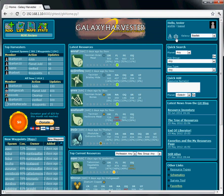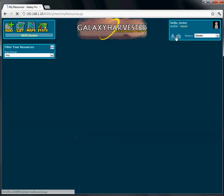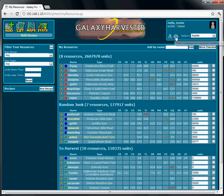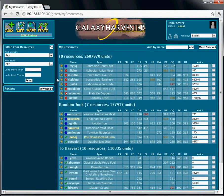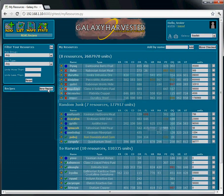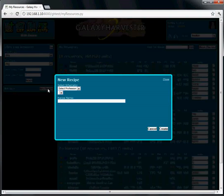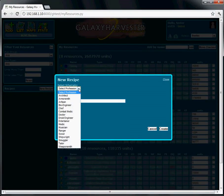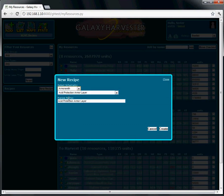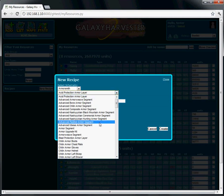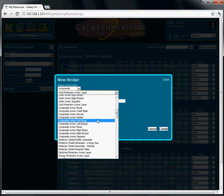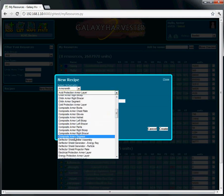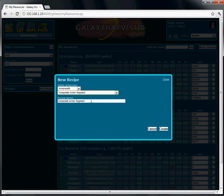We'll get over to our inventory now by clicking on this briefcase icon. There are a few ways you can start making a recipe. You can start by clicking the New Recipe button here on the inventory page. First select the profession of the schematic you want to work with, and then find the schematic that you're going to make a recipe of. I'm going to get Composite Armor Segment.